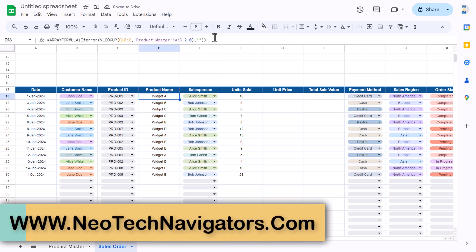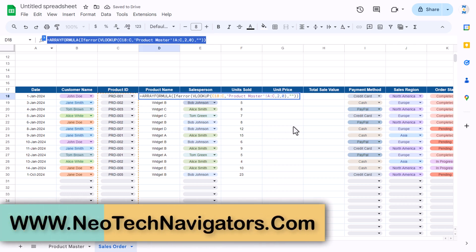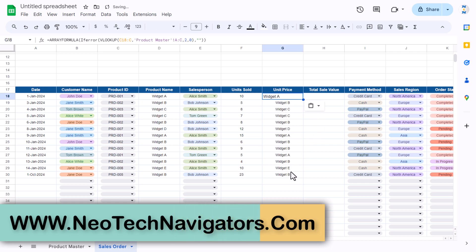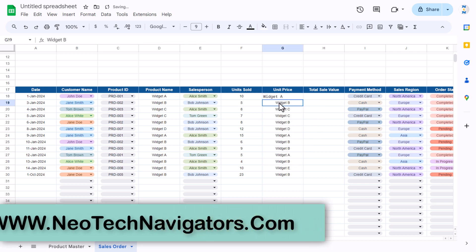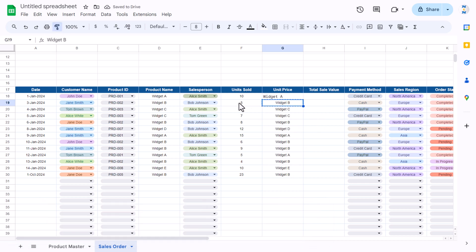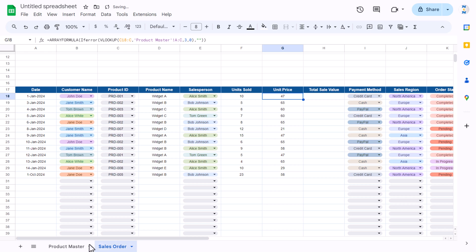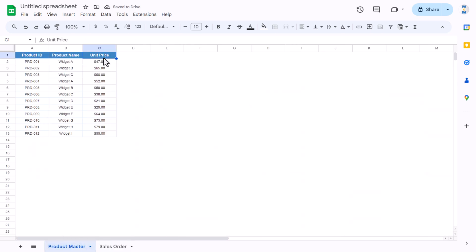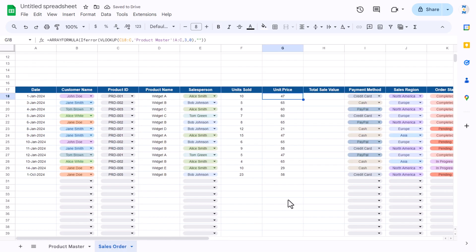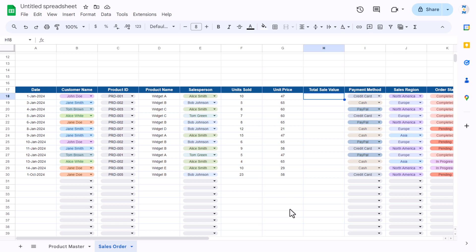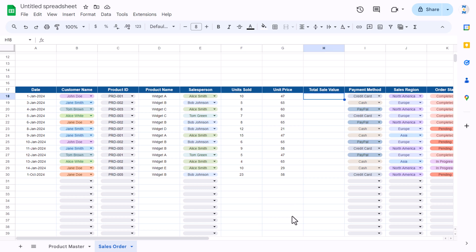Similarly for unit price, we can copy this same formula and paste it in the unit price column. Apply the same format — the only change is to use 3 instead of 2, because unit price is in column C (the third column) in the product master.